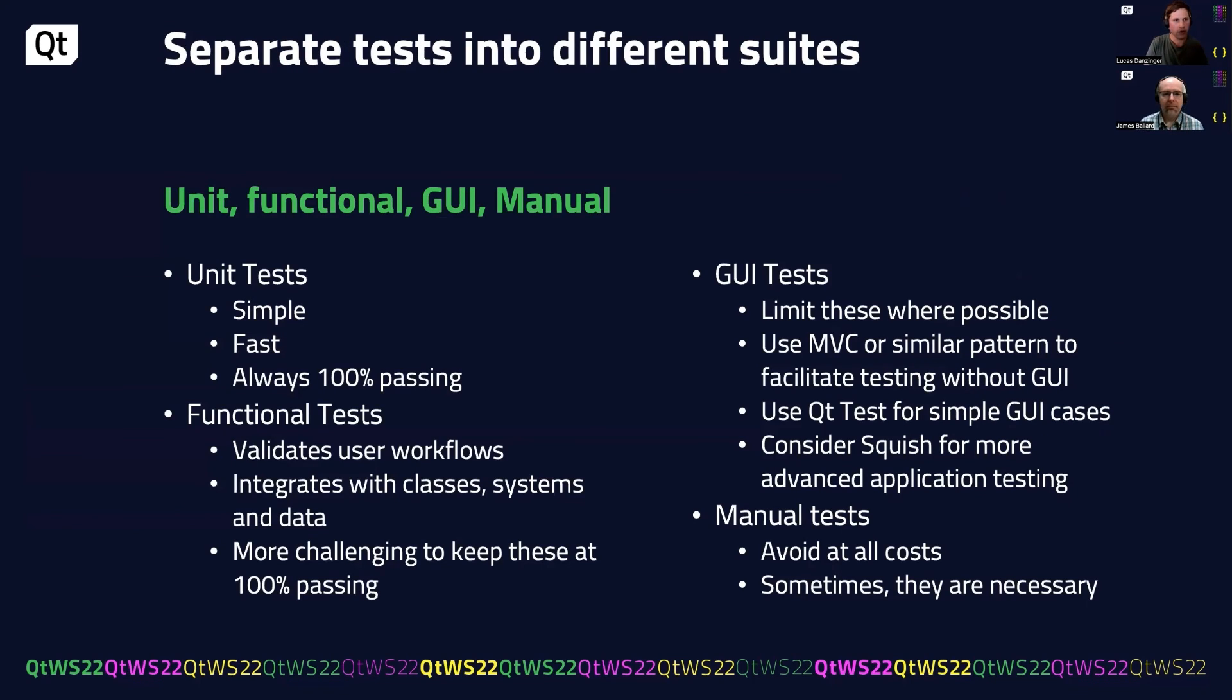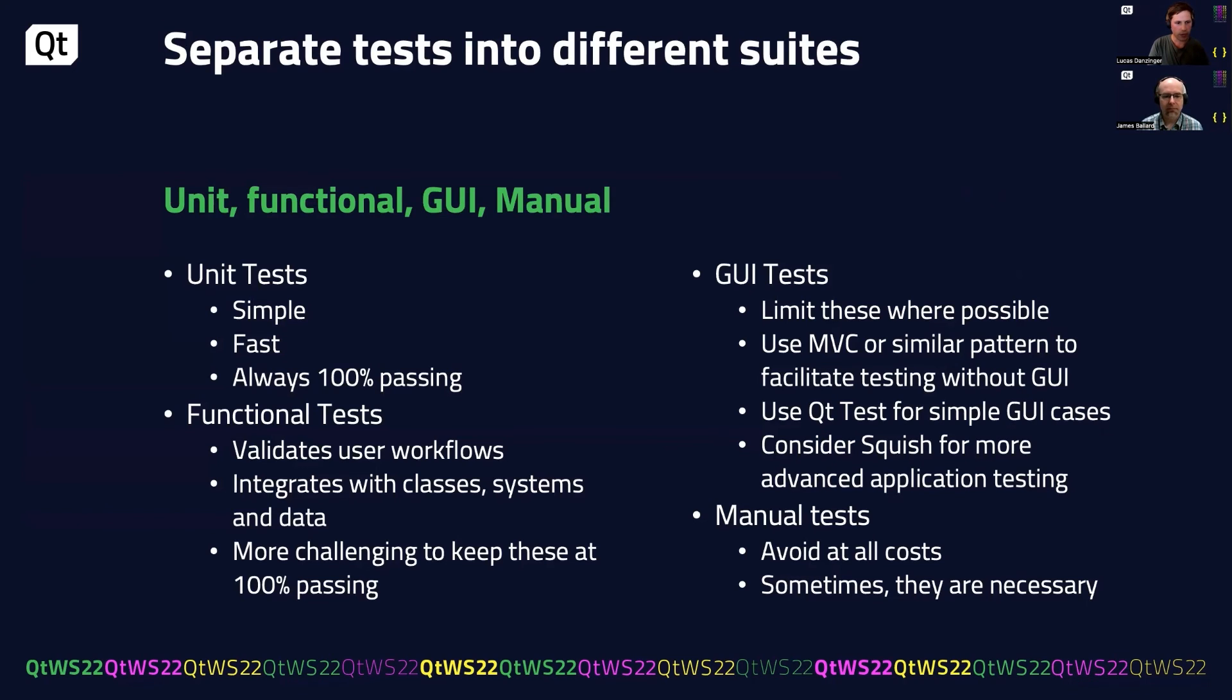A final tip would be to separate your tests into different suites. On our team, we have unit tests, functional tests, GUI tests, and manual tests. Unit tests are simple, fast, and always need to be 100% passing.